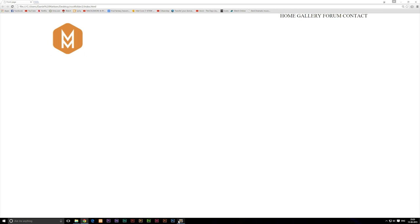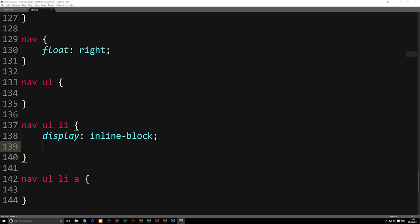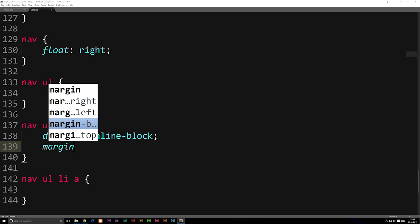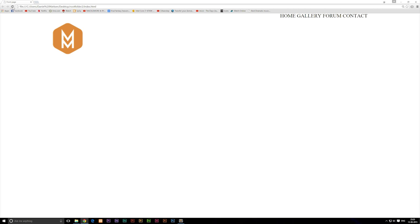Going into the code again, we're going to go into our li tags and say margin-left and set it to about 20 pixels. Save it, refresh the browser, and we have some spacing between our navigation items.